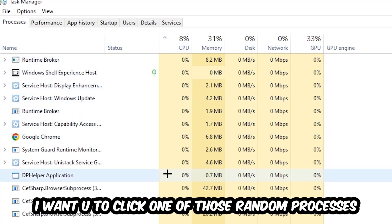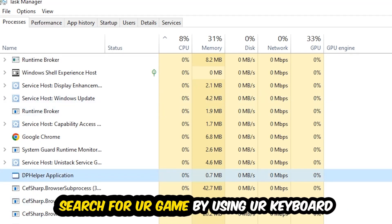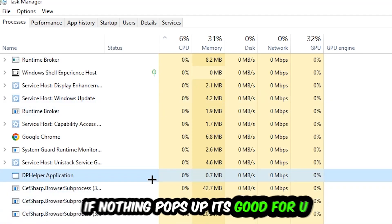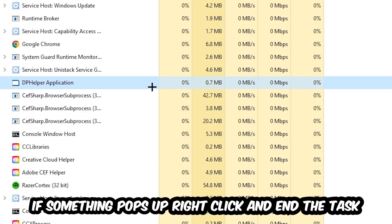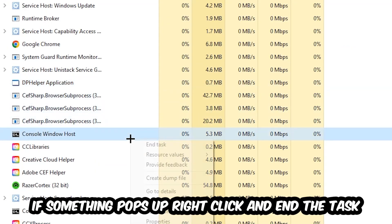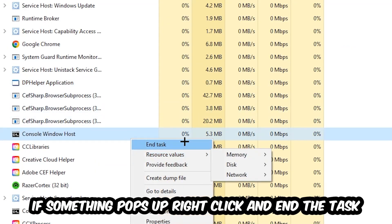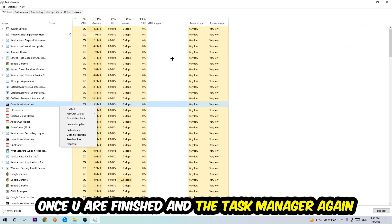Search for your game by using your keyboard. If nothing pops up, it's good for you. If something pops up, simply right-click and hit End Task. Once you finish with that, I want you to end the Task Manager again.